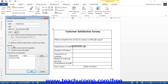In the Locking section, set the level of protection to apply to the selected control. To protect the individual controls, check either or both of the checkboxes in this section to apply control security. The choices are: Content Control cannot be deleted, and Contents cannot be edited.